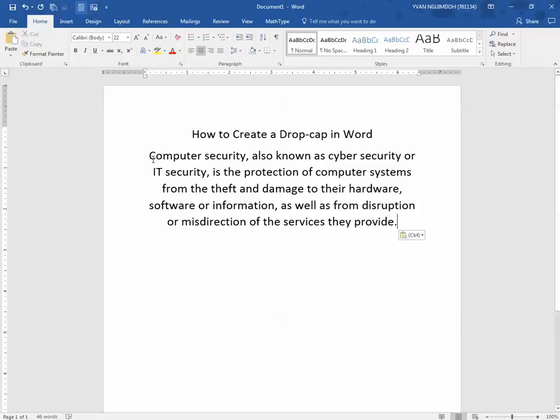And then you will want to highlight the first letter of the first word in the first paragraph. So for me, it will be the C in computer security.